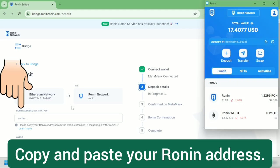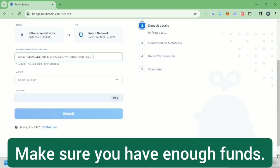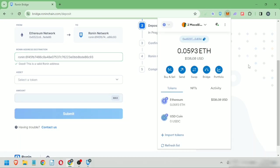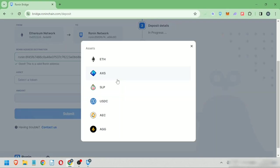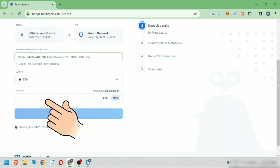paste it here. Make sure you have enough funds, especially Ethereum, in your MetaMask wallet. Next, select a token you want to bridge. I'm just going to bridge Ethereum. You can see your wallet balance here. Enter the amount